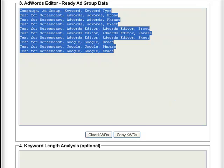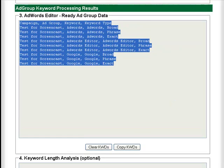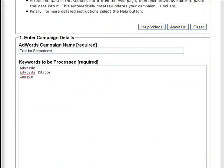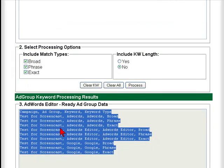So that's the very quick guided tour of how in three easy steps you can go from having just a plain text list of relevant keywords from your own keyword research, and actually create data in a format that you can then quickly import into AdWords Editor, which saves you a heck of a lot of time.